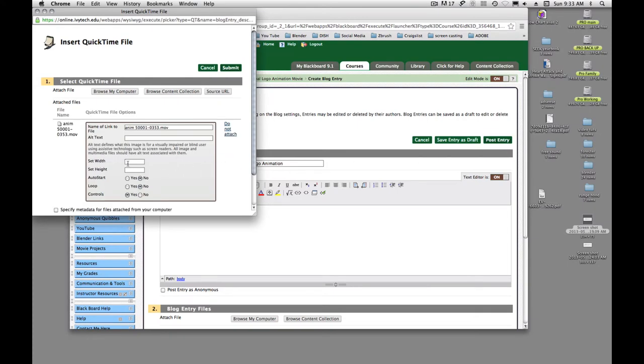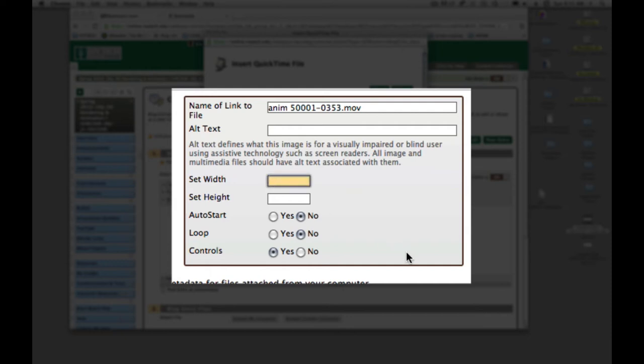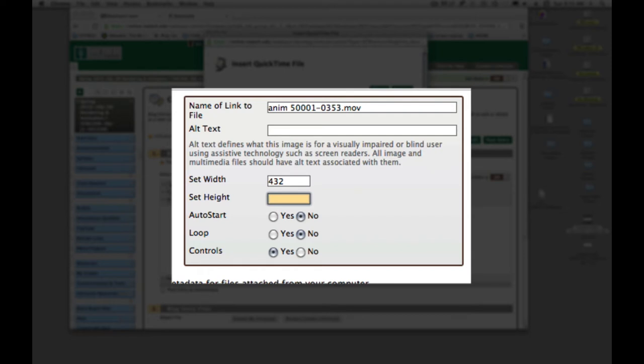Now here is where you set the width and the height. I told you to be 864 by 648. And I want you to post half size. So if I set the width, 864 would be 432, and half of 648 would be 324. So that's half size.